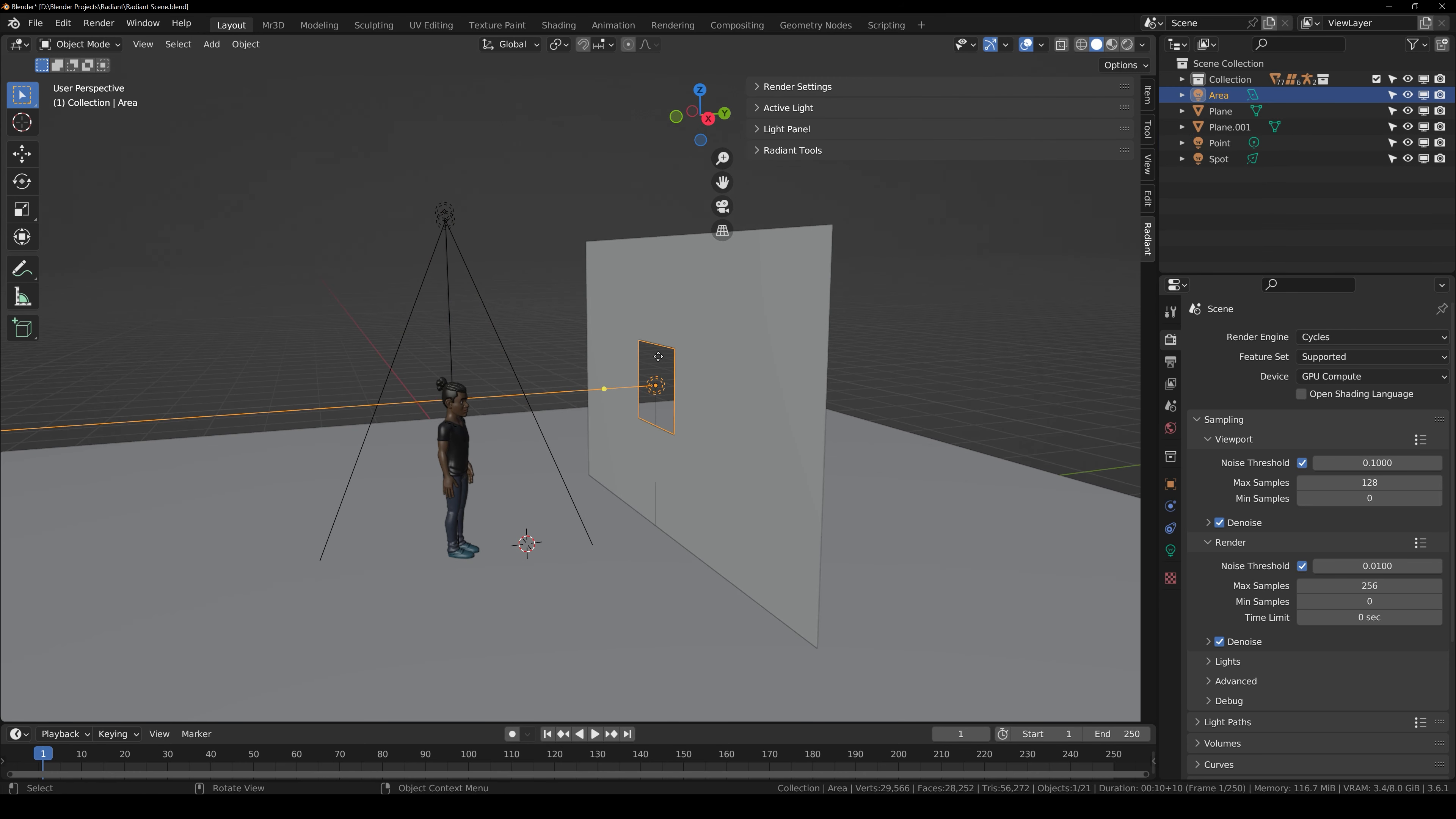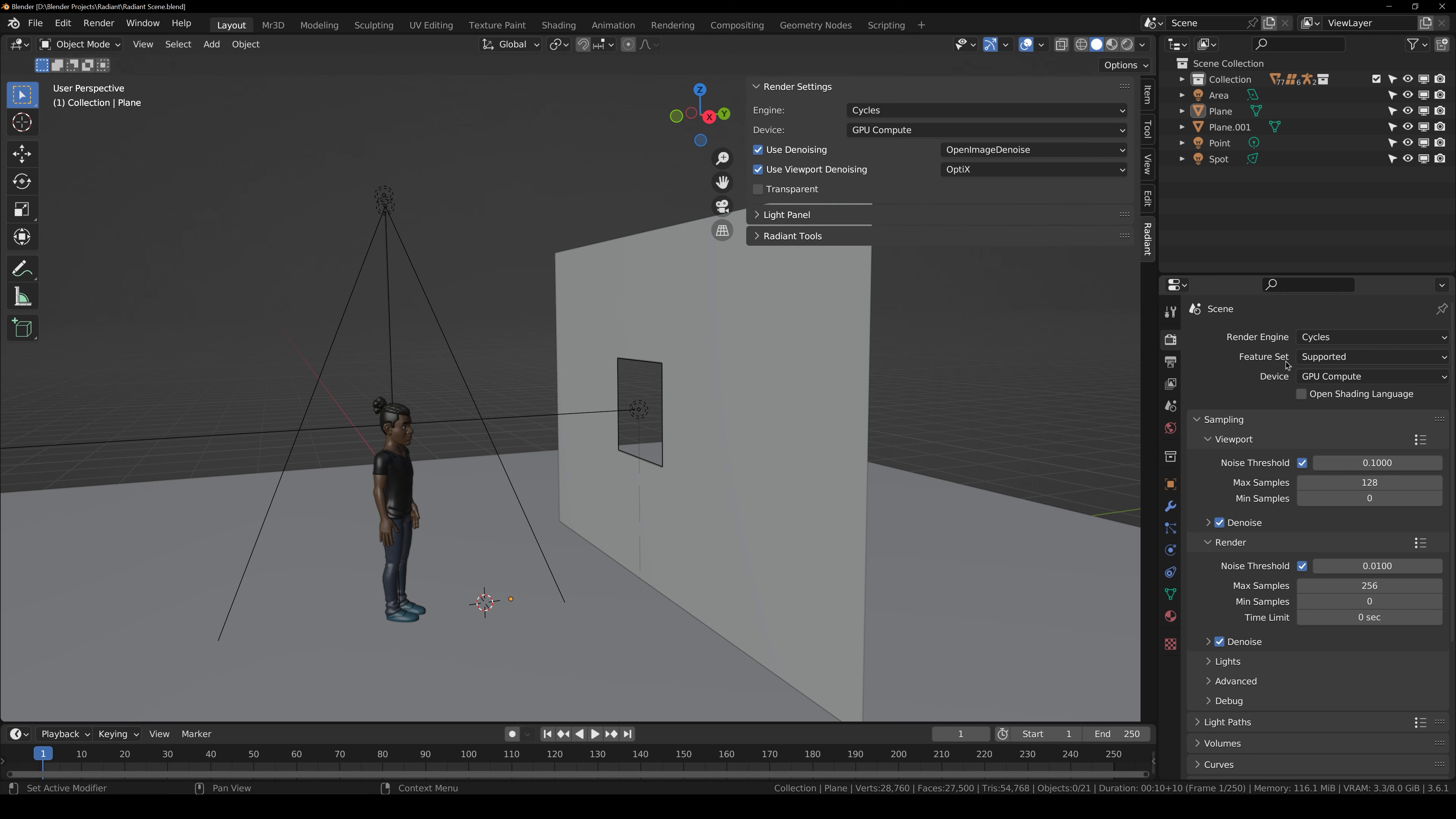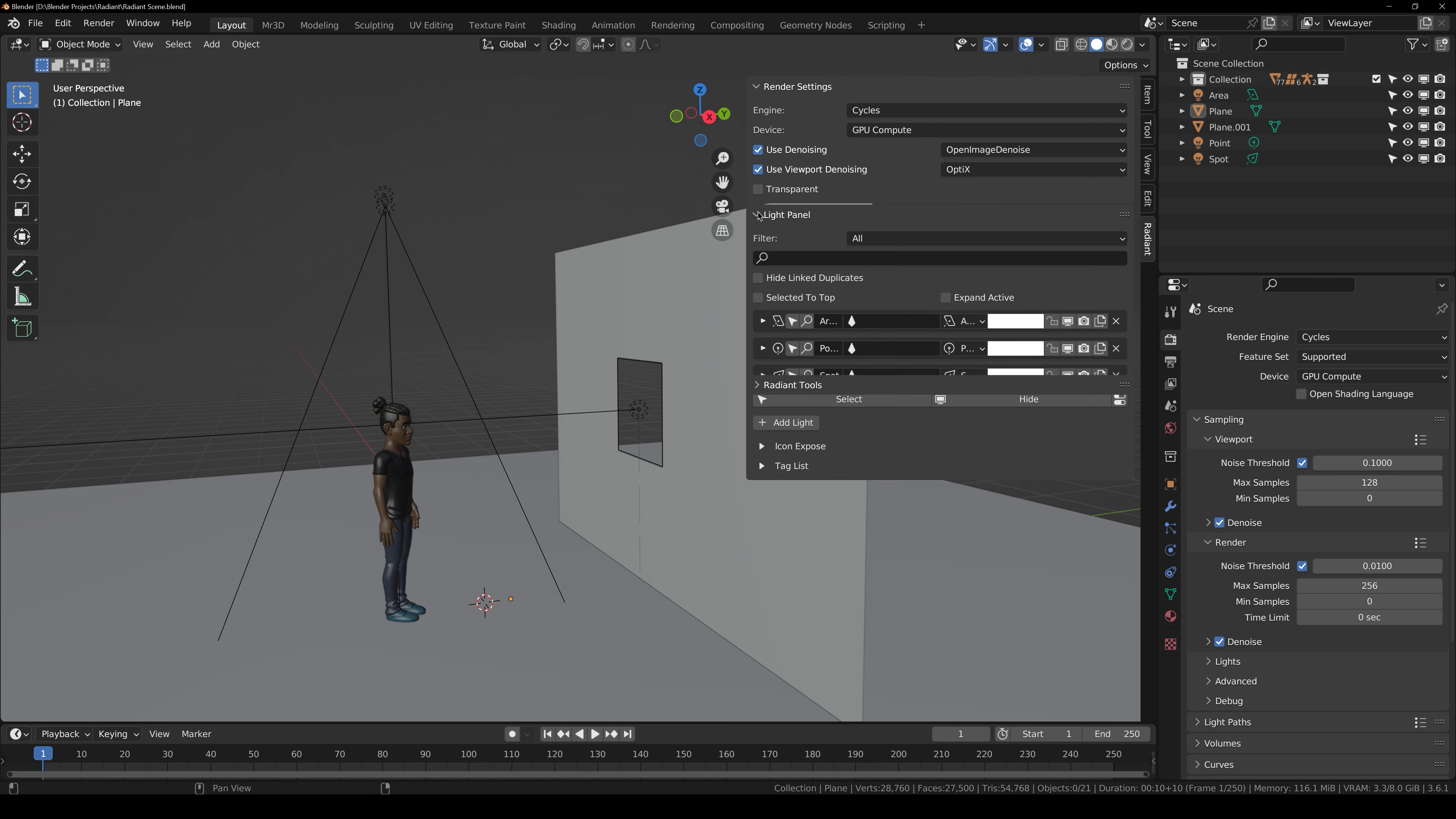then close preferences and here you can see that we have one spotlight, one point light and one area light in our scene. So to get started, press N on your keyboard and here you can see that we have a new panel called Radiant and here we have sub panels. So the first one is render settings. This is just a shortcut of few of the settings from the render panel.